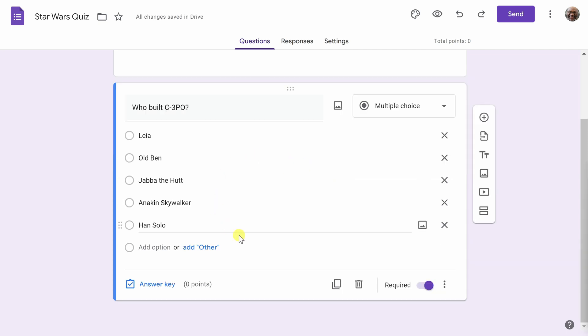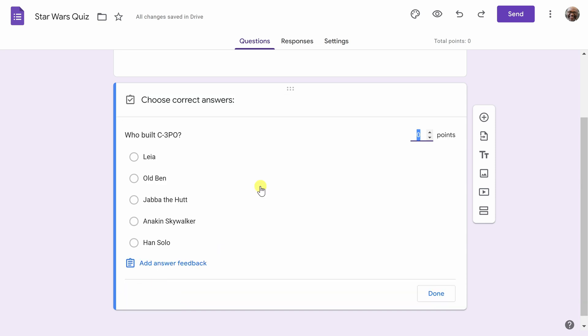Now that I've added in a number of possible answers, I need to tell Google Forms which is the correct answer for this quiz, and to do so, I will go down to the bottom left here and select Answer Key. Now, I hope those of you watching know the correct answer for the truly geeky you already know. It is, in fact, Anakin Skywalker, so we will select that.